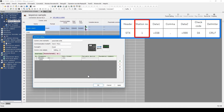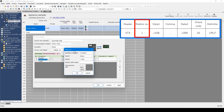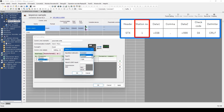Now, the station number is set. From the pull-down menu, select station number. In this video, all settings will be performed with ASCII, so the reception count of ASCII is selected. Constant or variable can be selected for the specified method.